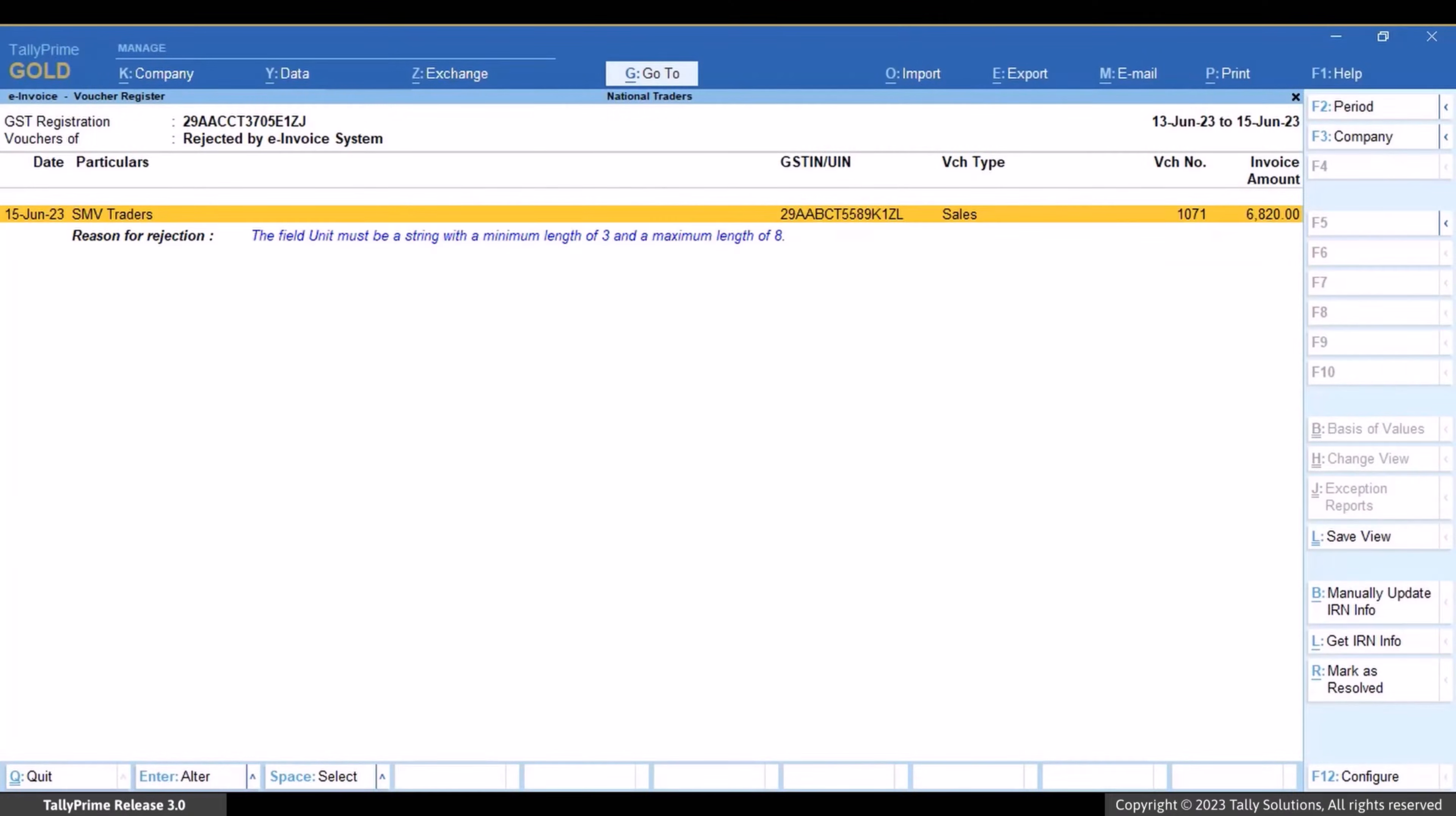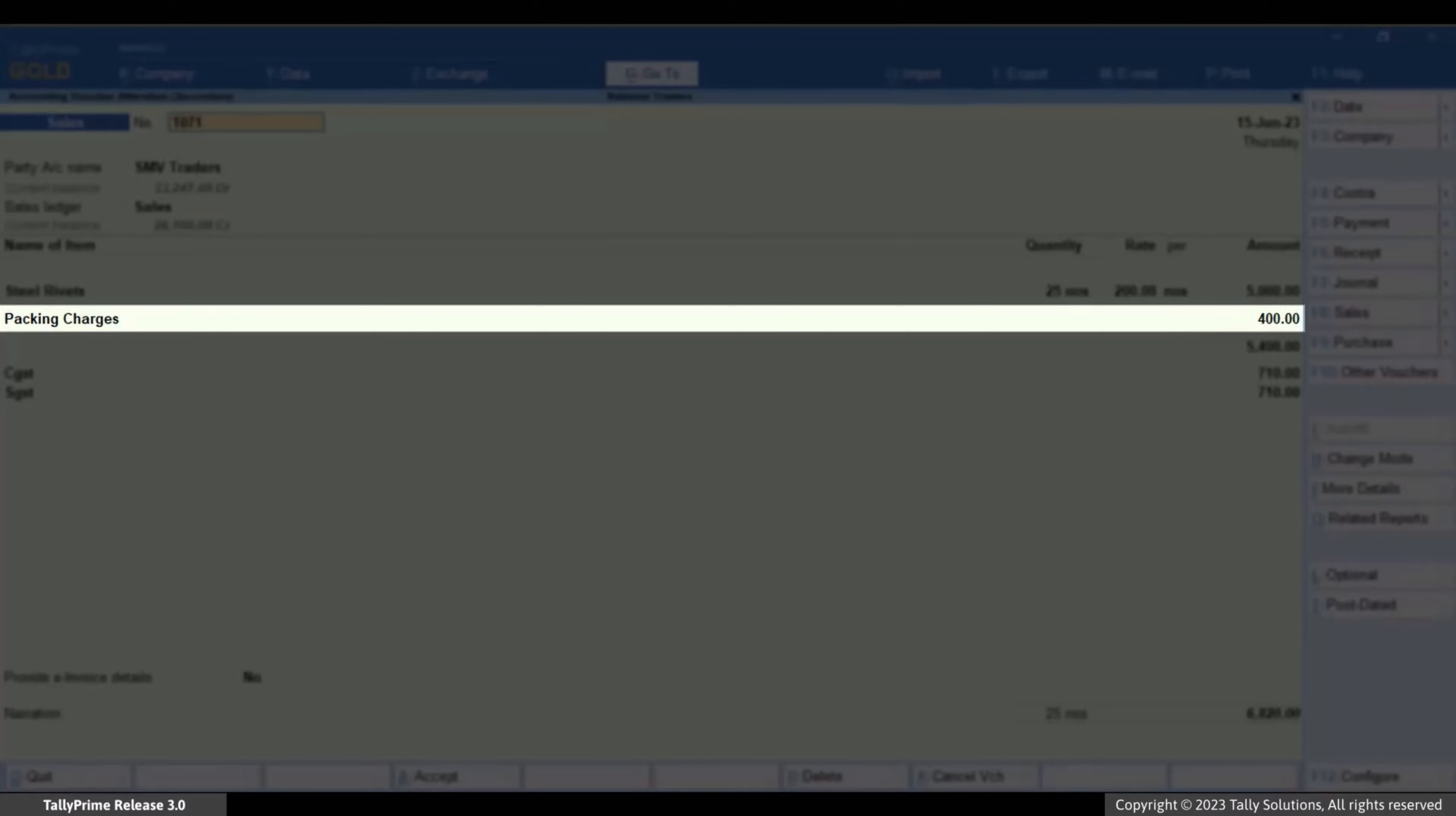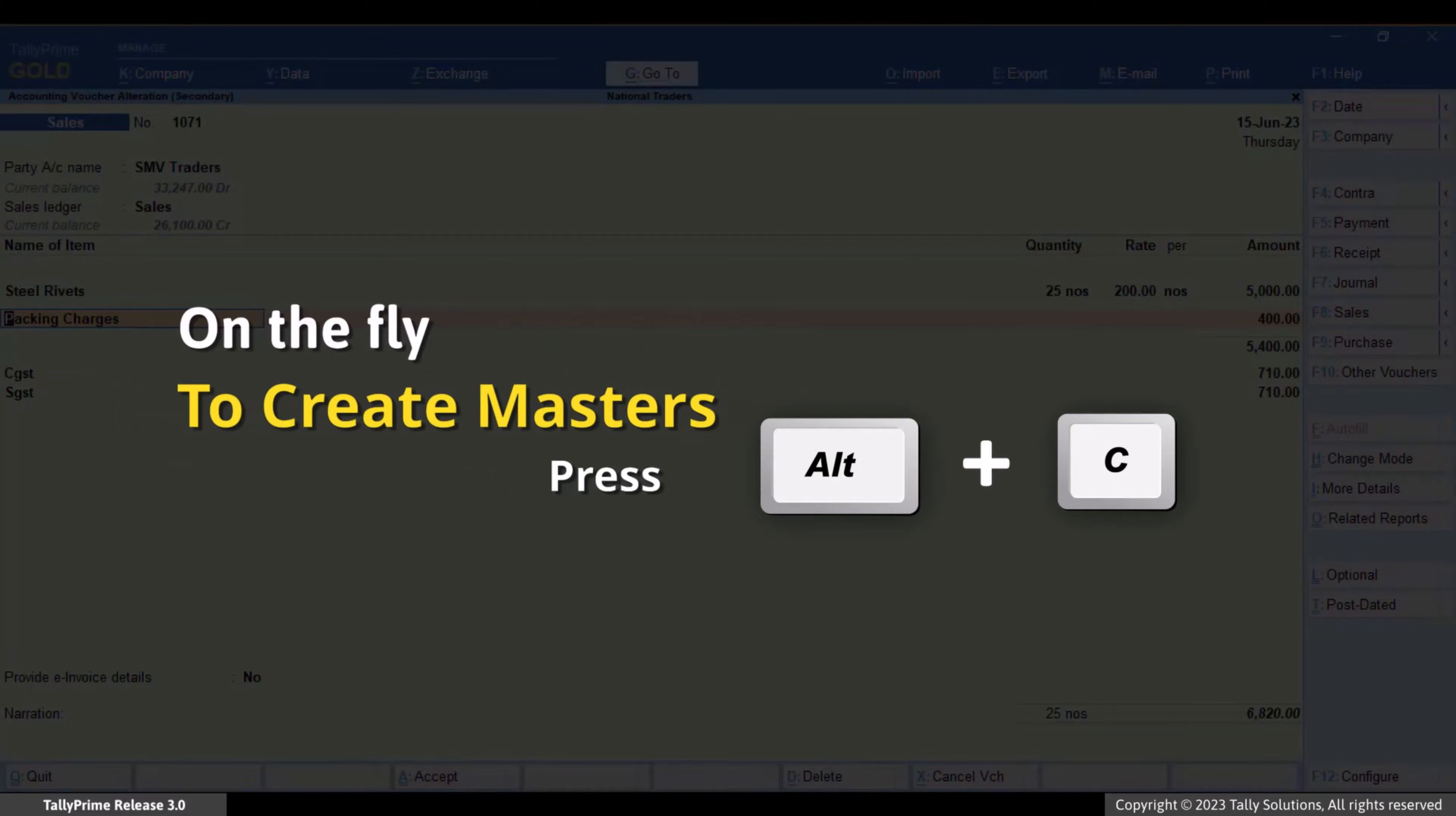In the voucher that was rejected, place the cursor in the field of the stock item master that does not have UQC. Press Alt+C to create an item master.